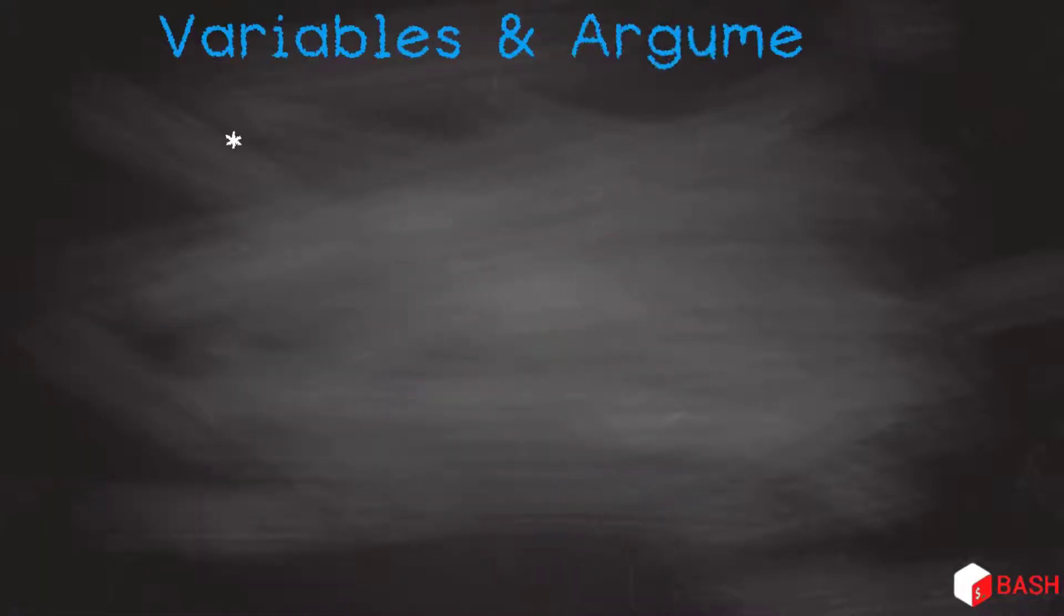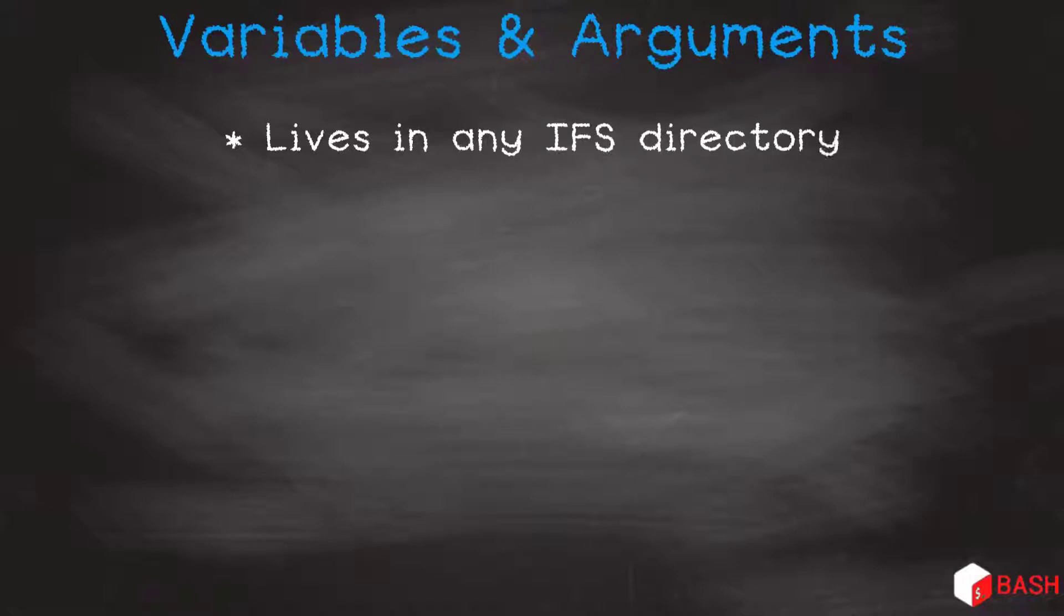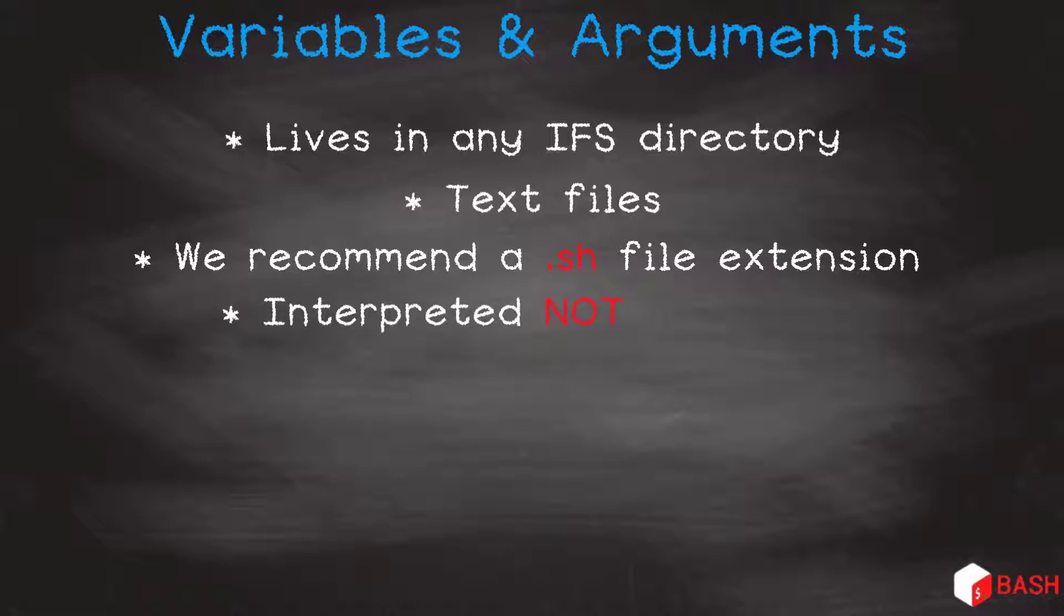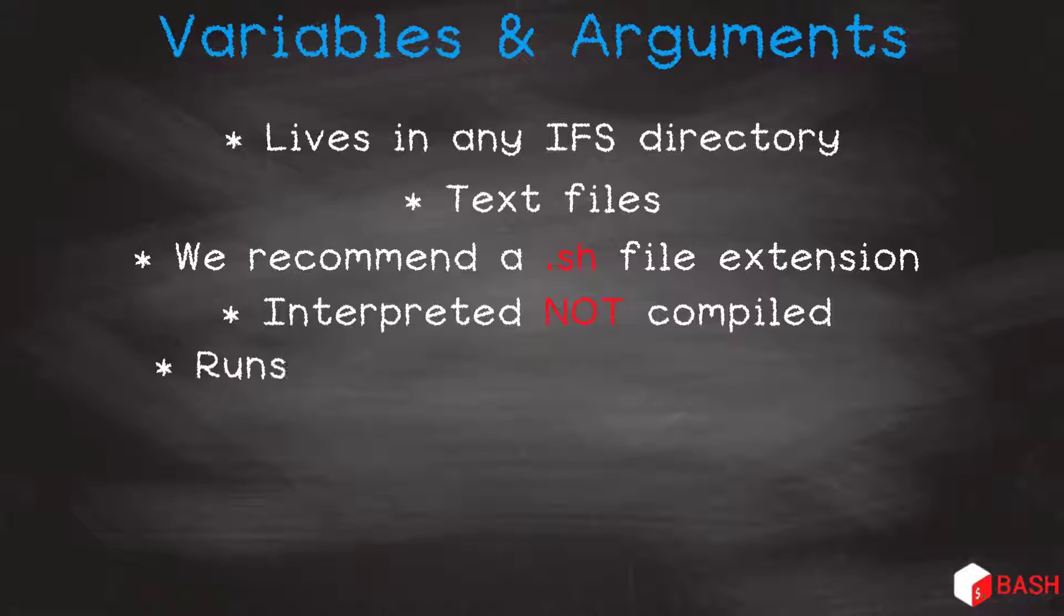Firstly, a bash script lives in any directory on our IFS, whether it's our home directory or an application directory. They are just text files. They do not need to have an extension, but we always put an extension of .sh on all our script files. Bash scripts are not like CL, RPG, nor COBOL that have to be compiled. They are interpreted. So no compiling. You write the code, then you run it. Each line of your script is run in the order you specify. Nice and simple.